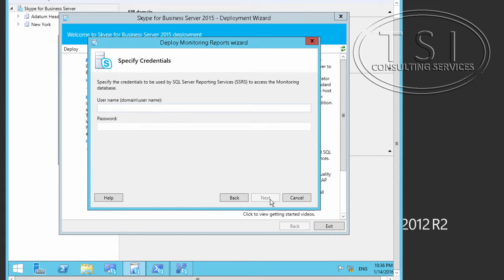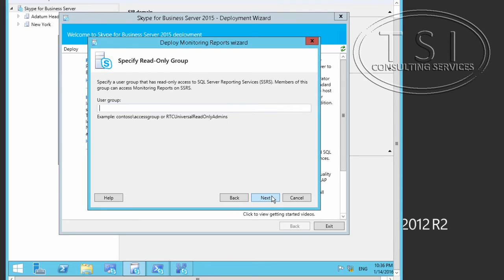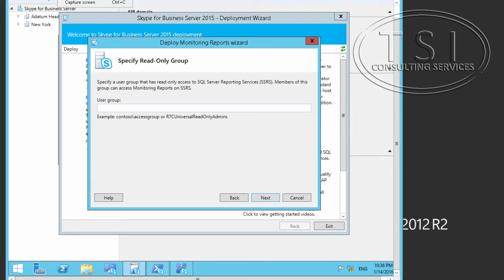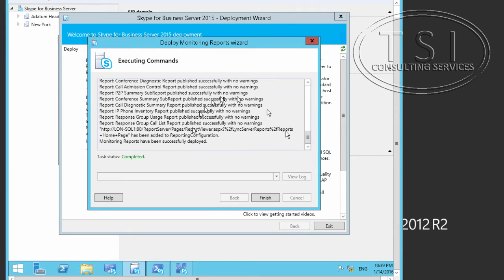Now, the User Name. I'm going to do this. Let's see if I type that incorrect. And the Read Only User Group is going to be the RTC, Universal Read Only Admins. That's great. And so it's finished. Monitoring reports have been successfully deployed.